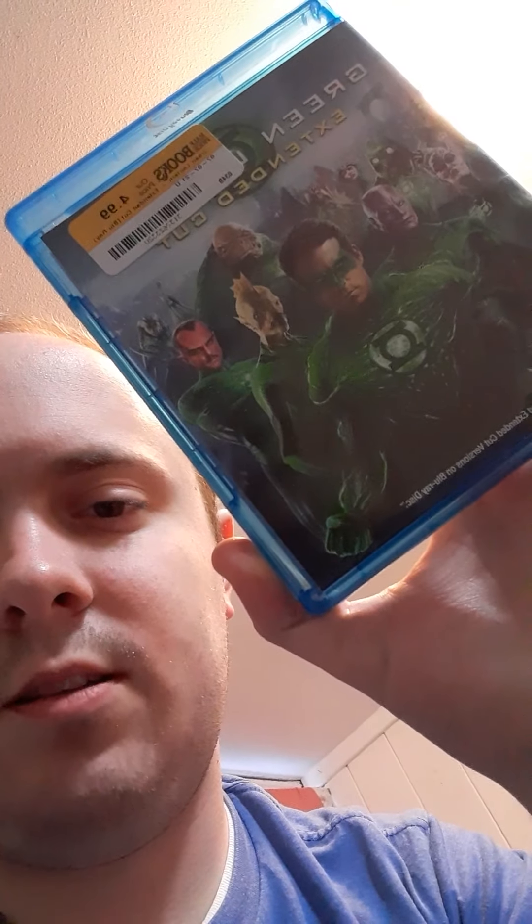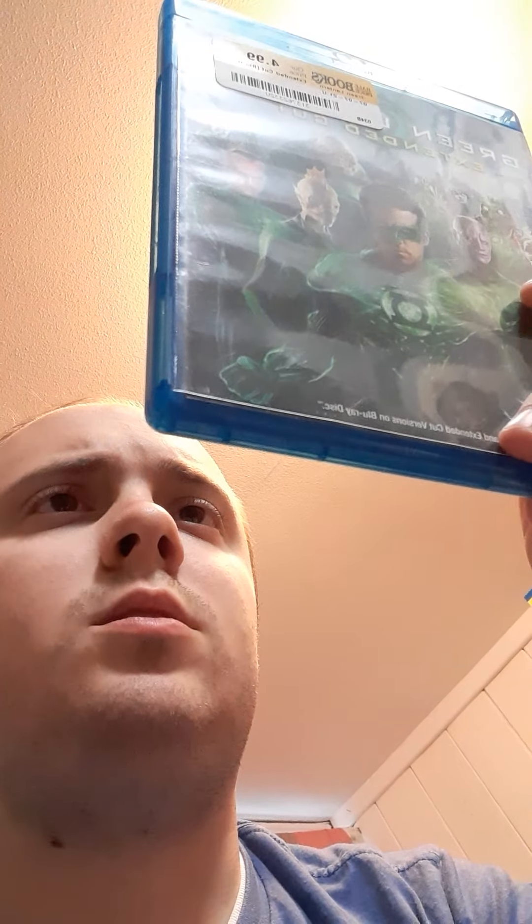I have the theatrical cut of Green Lantern in a green case. It's not very often you see a green case like this, but I think it looks cool. And in a regular Blu-ray case we have the extended cut. Not a lot of people like this movie — I appreciate the direction it was going in, but it's not a great movie. I know that.